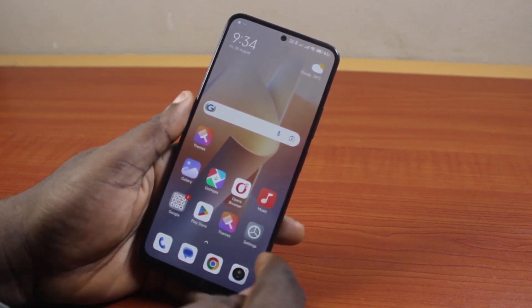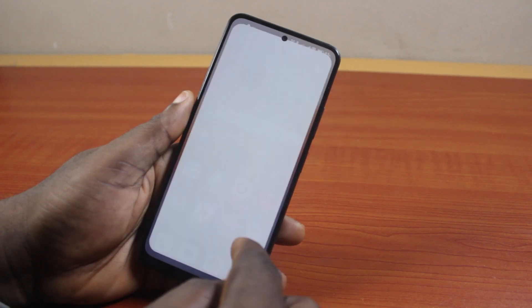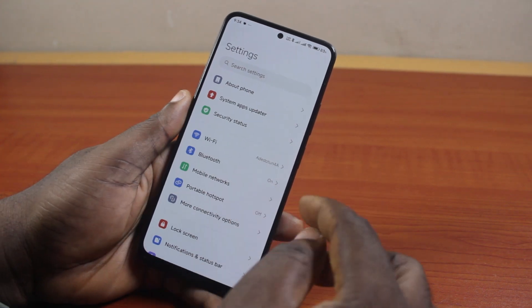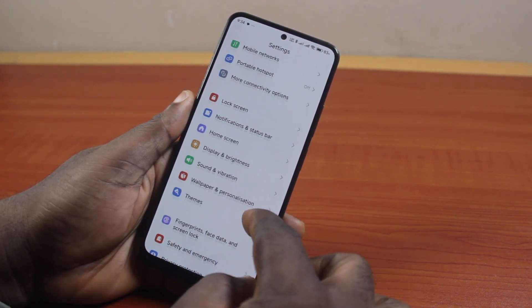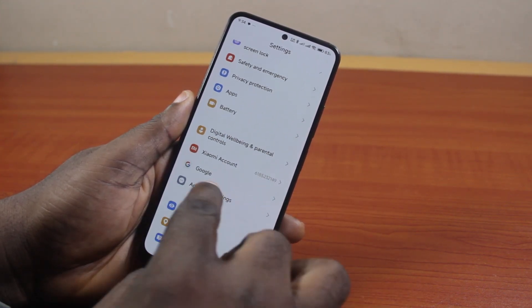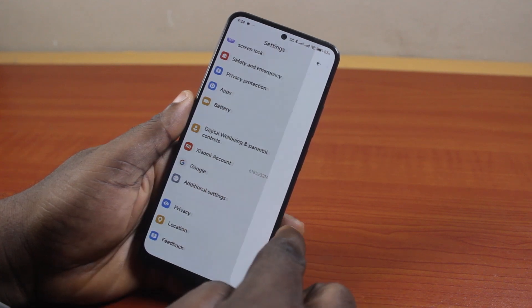All you just need to do is go to your Android phone settings. On the Settings page, scroll down and click on Google. So click on Google.